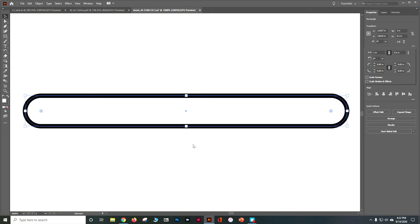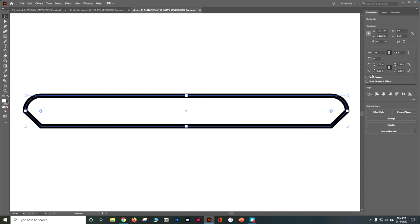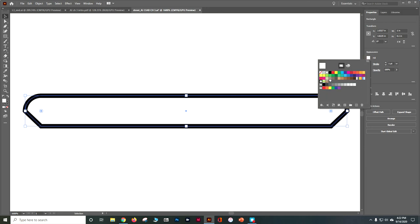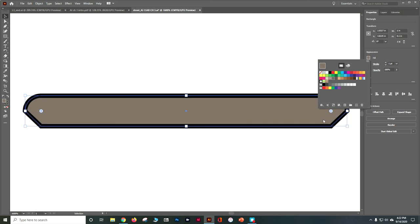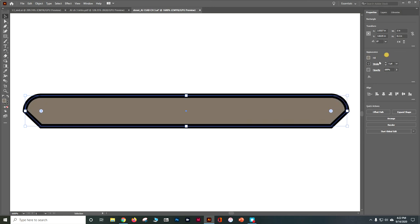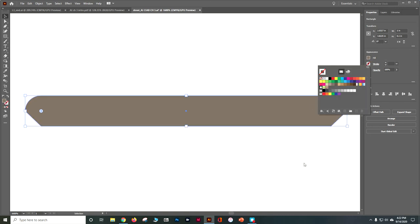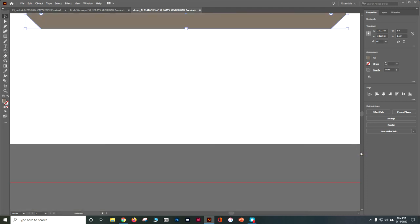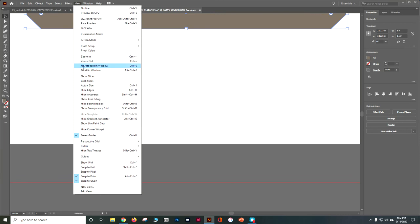We're going to change the corner type. For the lower corners, choose the third option — it's Chamfer — and match the right corner to that as well, so we cut that corner. Then go to the fill color box, hit Escape, and change the fill color to the same brown we used for the bowl — fifth from the left, starting with C50. Set the stroke to none, then deselect by clicking on the pasteboard. Do View > Fit Artboard in Window to see what we have so far.